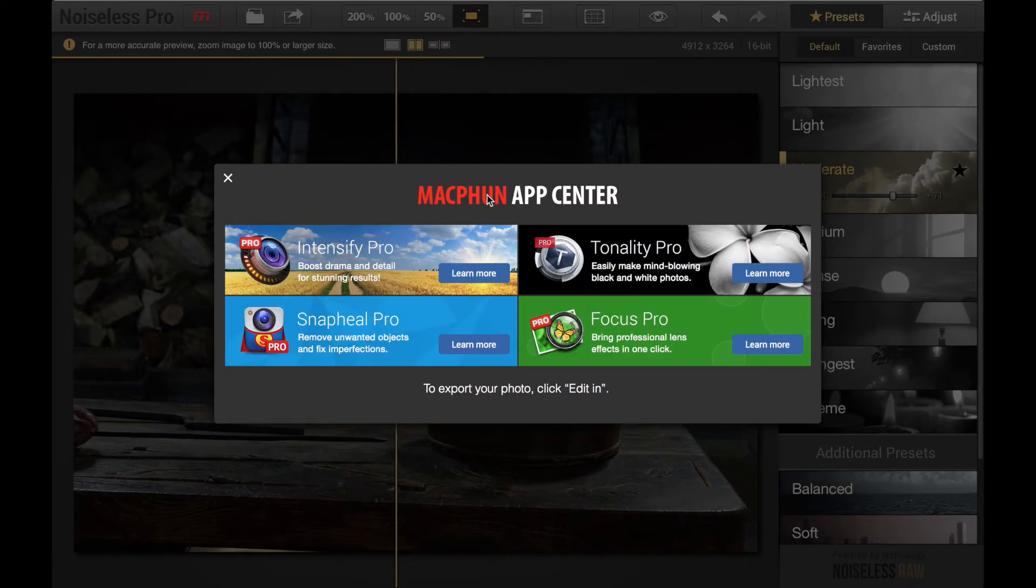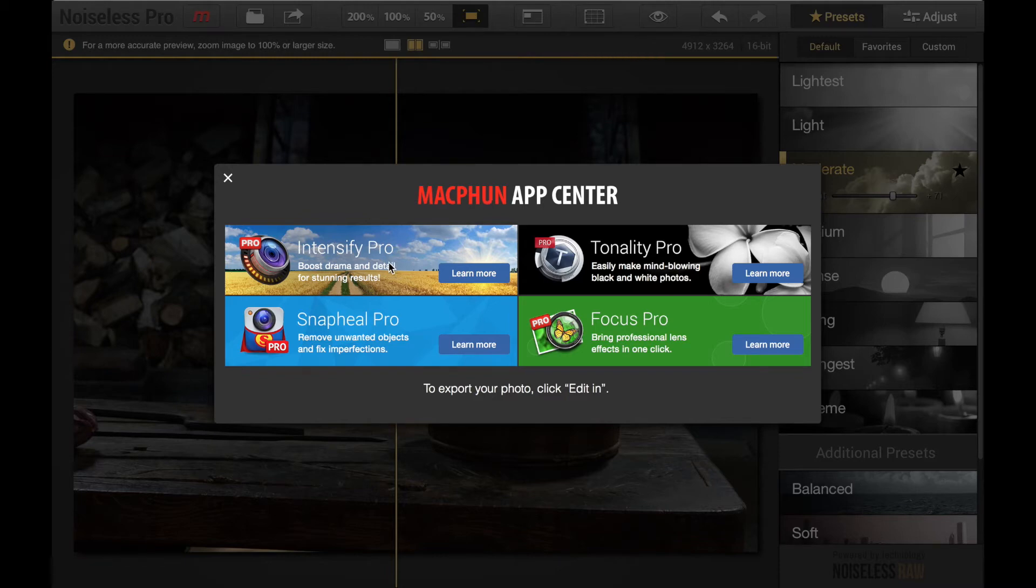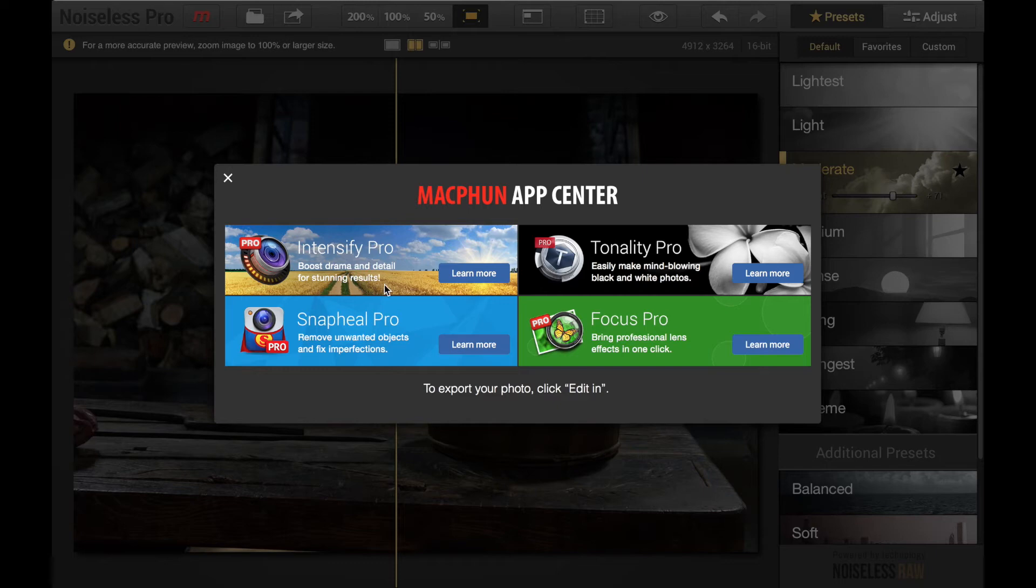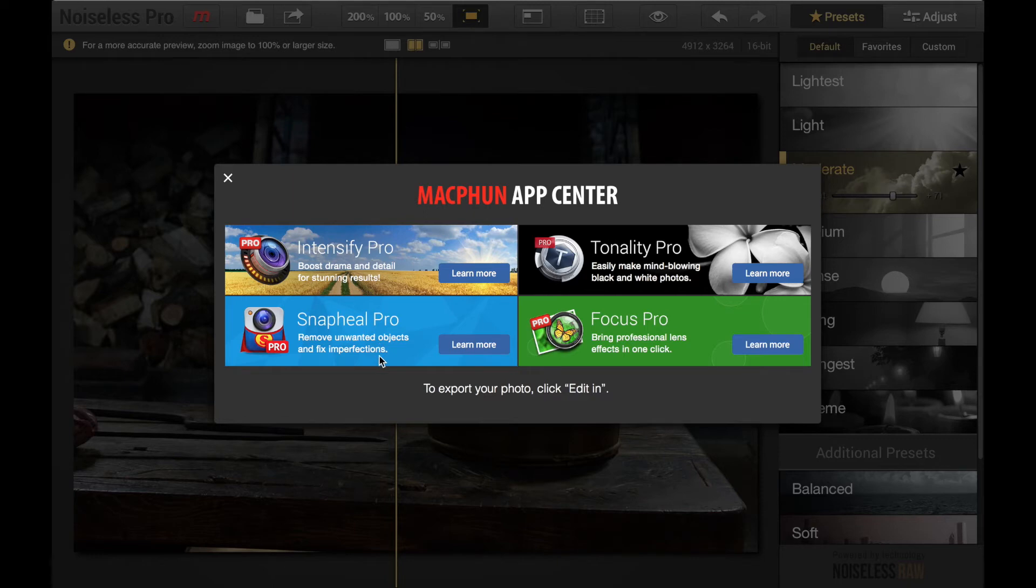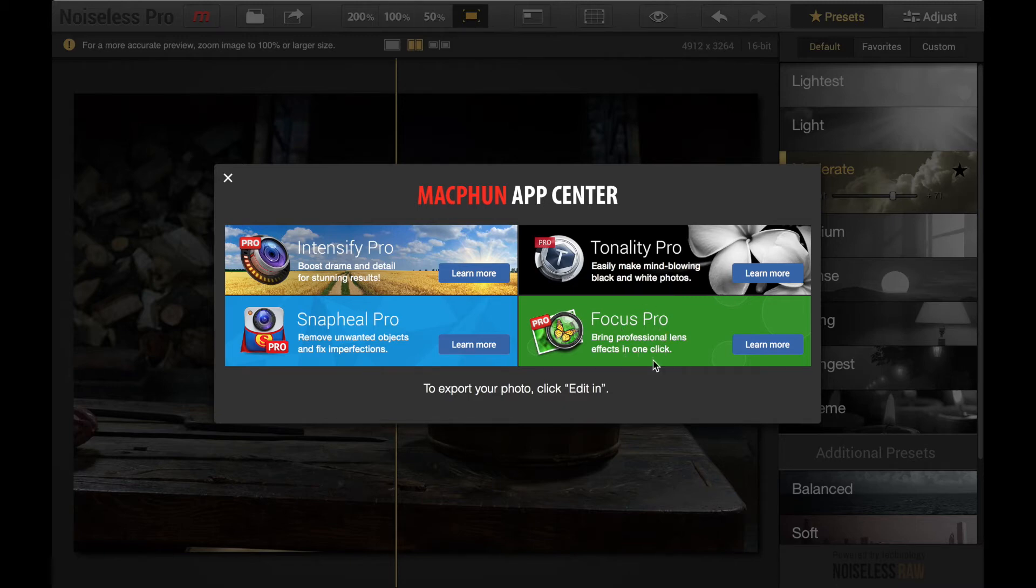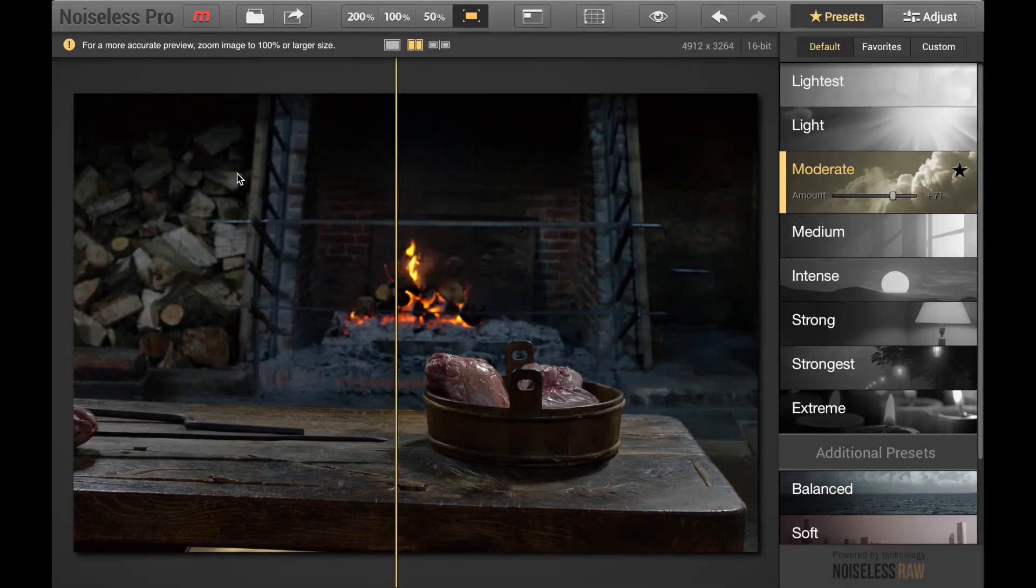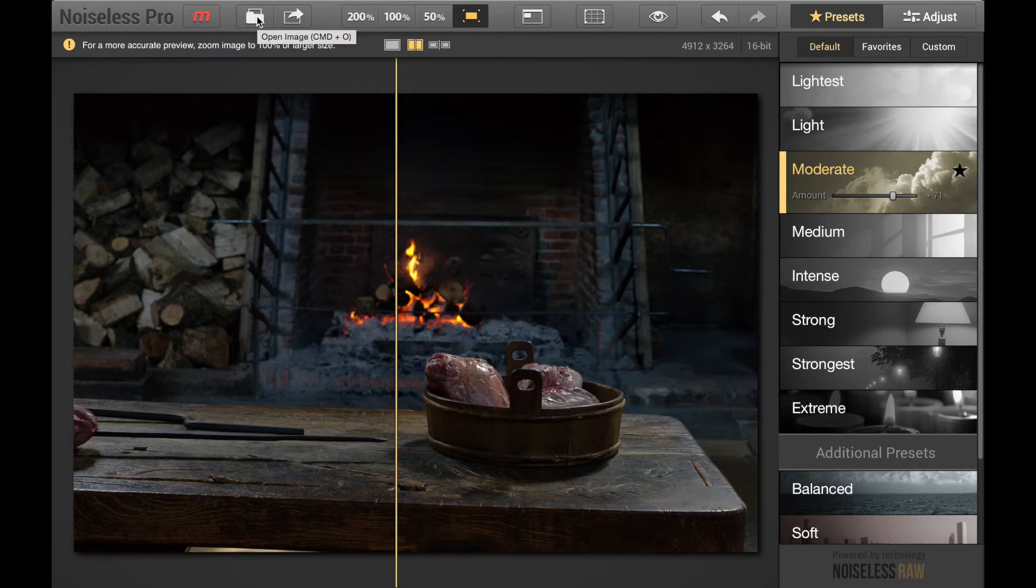Up here we have App Center which just shows you some links to information about some of the other programs made by this company. So you have Intensify Pro to boost the drama and detail in your photos, basically make your photos pop out more. You have Snapheal Pro to remove unwanted objects and fix imperfections. Tonality Pro to easily make mind-blowing black and white photos. Focus Pro brings professional lens effects into your photos in one click. So there's some interesting programs there.